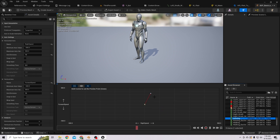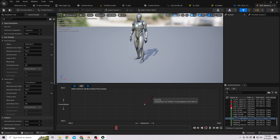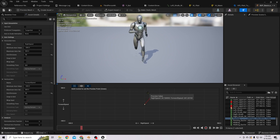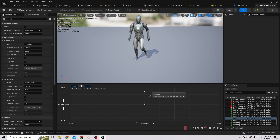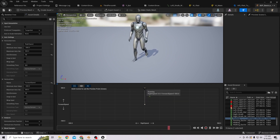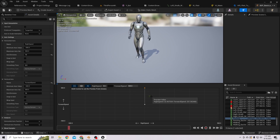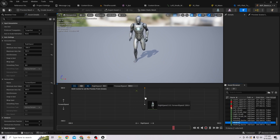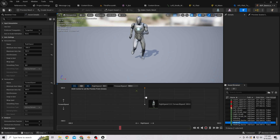When dragging animations to a location, they won't automatically adjust to a rounded location. To snap to a rounded location, press the Shift key — it will adjust the position. Let's set the walking animation at around forward speed 200.